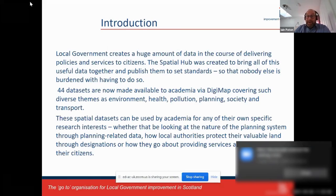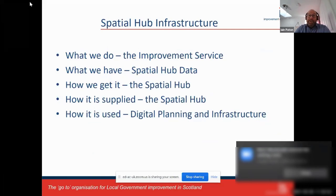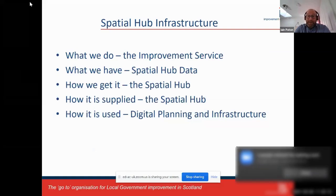The datasets can be used by academia for any research interests, such as looking at the nature of the planning system in Scotland, how local authorities protect land through designations, or how they provide citizens with services. In this presentation, I'll talk about what we do at the Improvement Service with a focus on data, what we have in terms of Spatial Hub data, how we get it, how it's supplied, and examples of how it's used in digital planning and infrastructure planning.